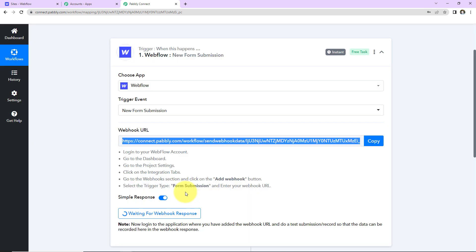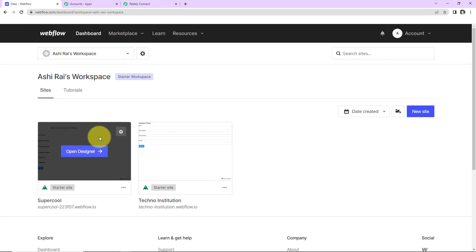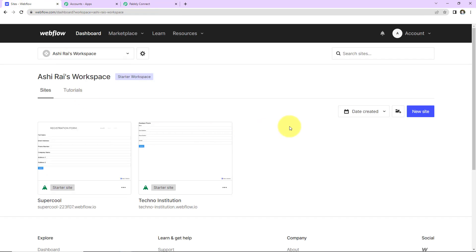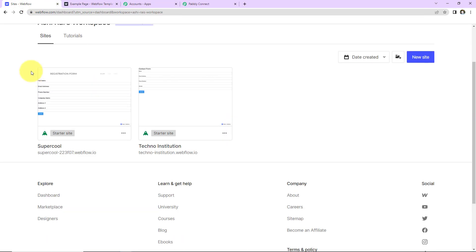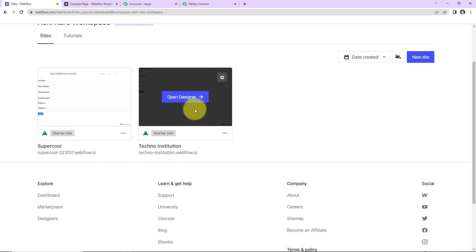So let me show you exactly what you have to do. So this is my Webflow account. And now here, this is the dashboard. So these are the two projects that I have created.